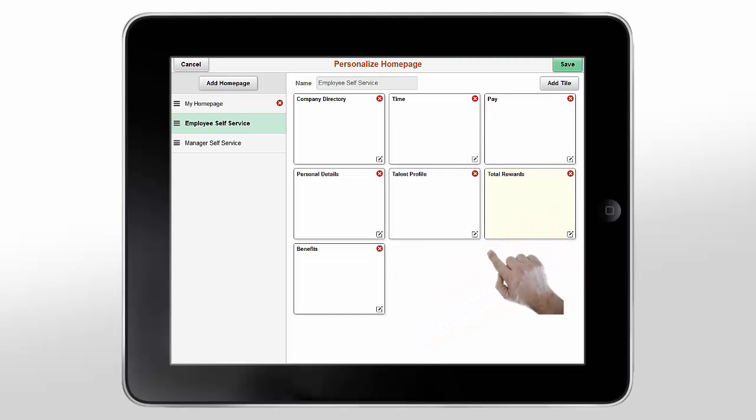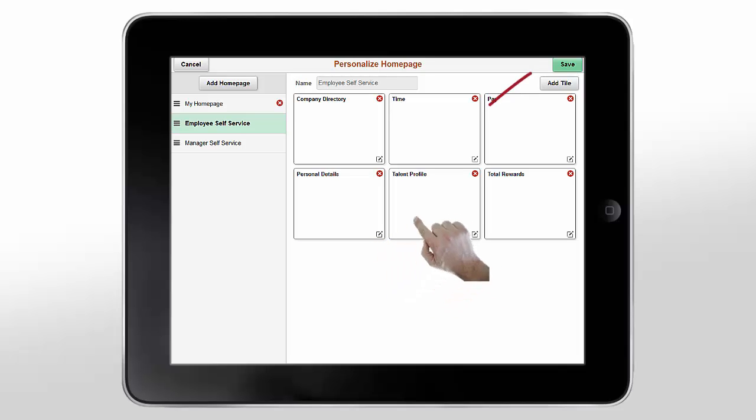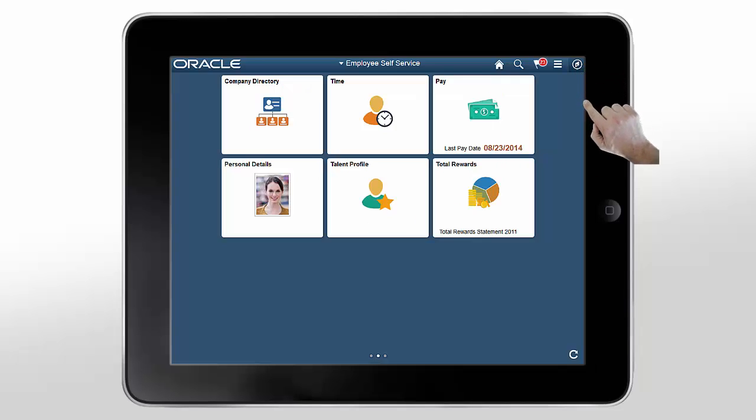You can drag and drop tiles to rearrange them. To remove a tile, tap the Delete button for the tile. Save changes to return to your homepage. Once you save, your changes immediately show up on your homepage.